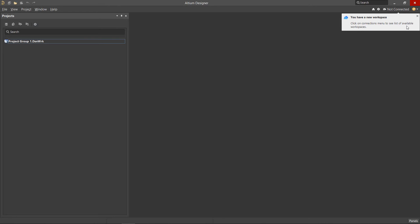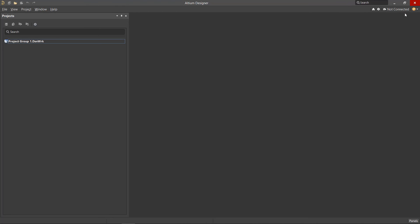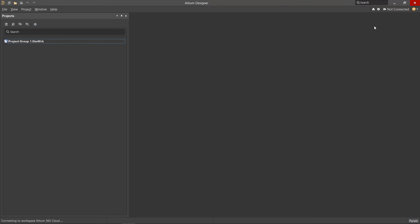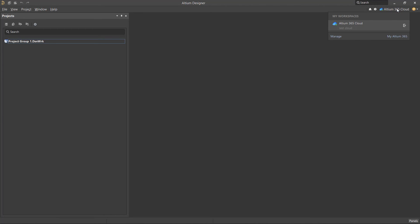Once again, click the dropdown menu in Altium Designer. Select the newly created workspace to connect to it. Once connected, the workspace name will appear in the upper right corner of Altium Designer, enabling powerful Altium 365 functionality.